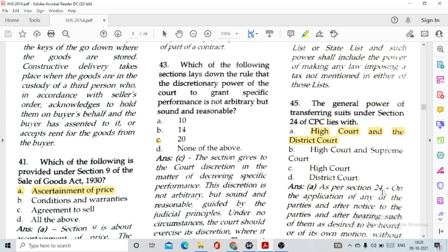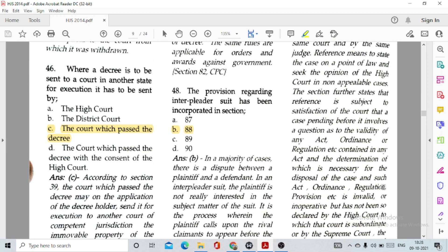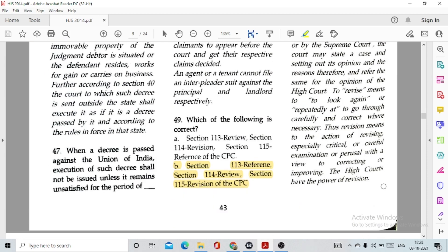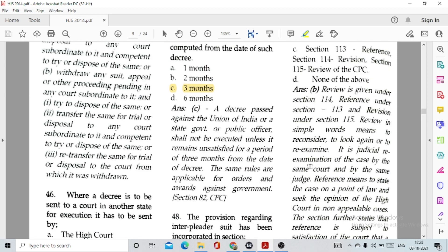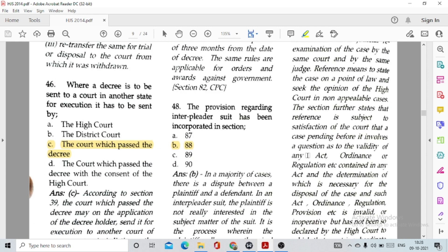Question number 45: The general power of transferring suits under Section 24 of CPC lies with option A, the High Court and the District Court. Question number 46: Where a decree is to be sent to a court in another state for execution, it has to be sent by option C, the court which passed the decree. Question number 47: When a decree is passed against the Union of India, execution shall not be issued unless it remains unsatisfied for option C, 3 months, computed from the date of such decree.